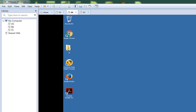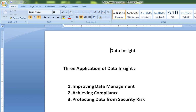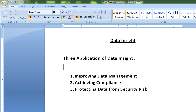Data Insight is a software solution from Veritas and it can help your organization in three different ways. Number one, it can help your organization to improve data management. Secondly, it can help to achieve compliance. And thirdly, you can protect the data from security risk based on the reports being generated.